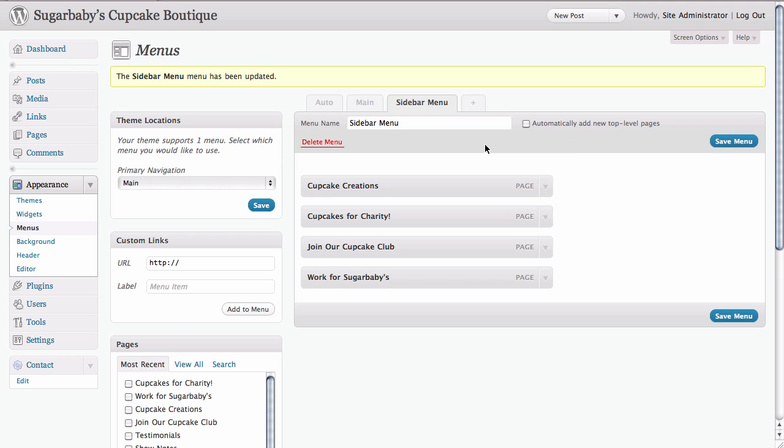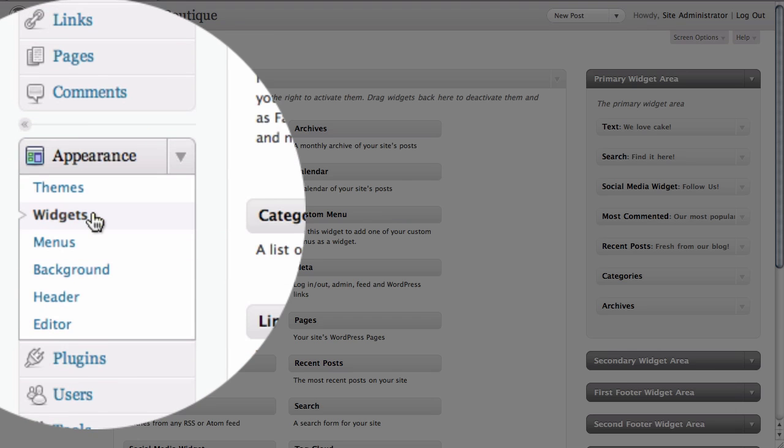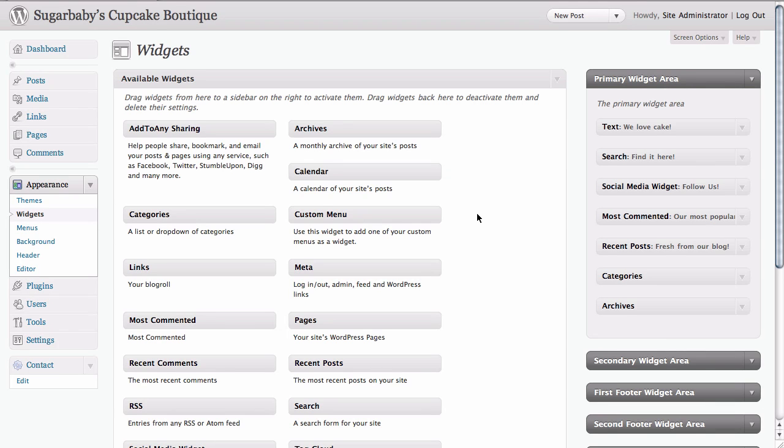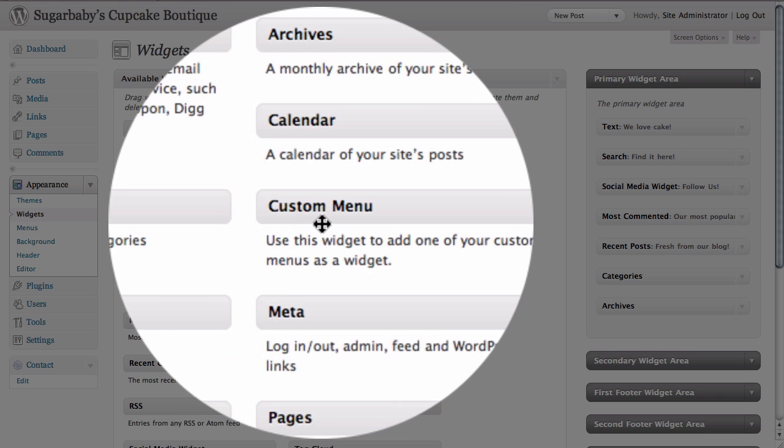Once our menu has been saved, we go to the widget section of the dashboard and click on it. Here on the widget section of our dashboard, we see that we have a widget here called custom menu.